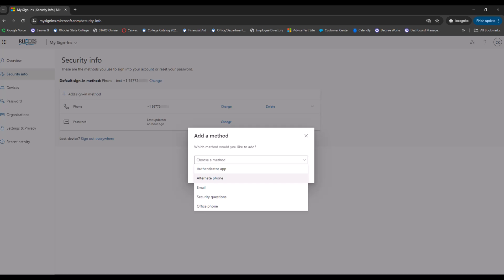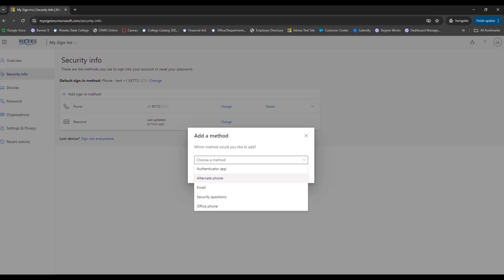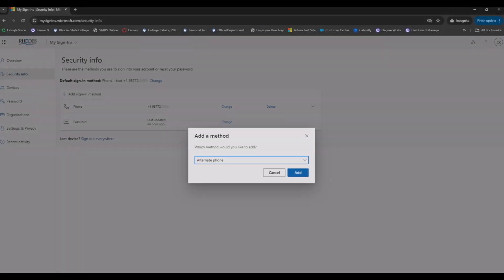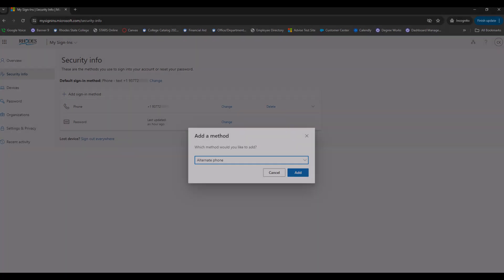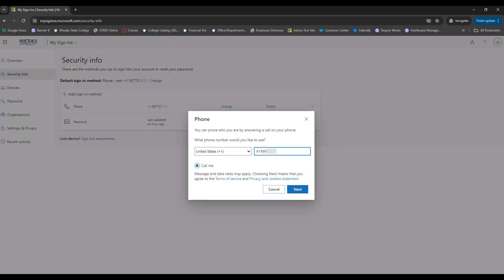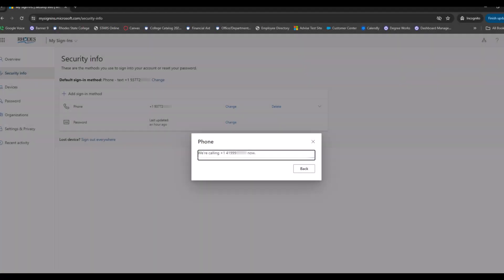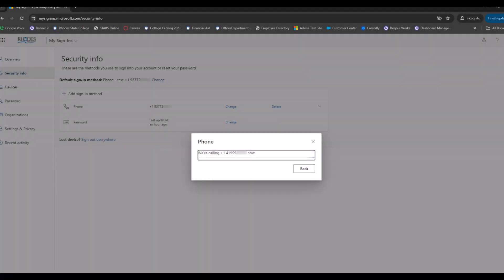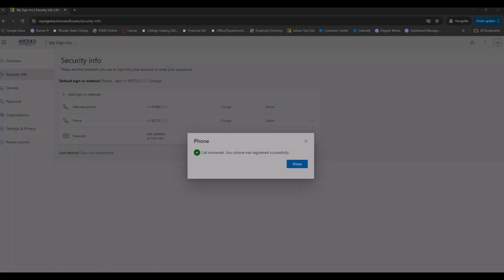For this example, I will choose Alternate Phone. Click Add. Once the alternate phone number is entered and the Call Me button is selected, click Next. The MFA will now call your phone and you will be prompted to press the pound key to verify. Once you have selected the pound key, you will be able to click Done.